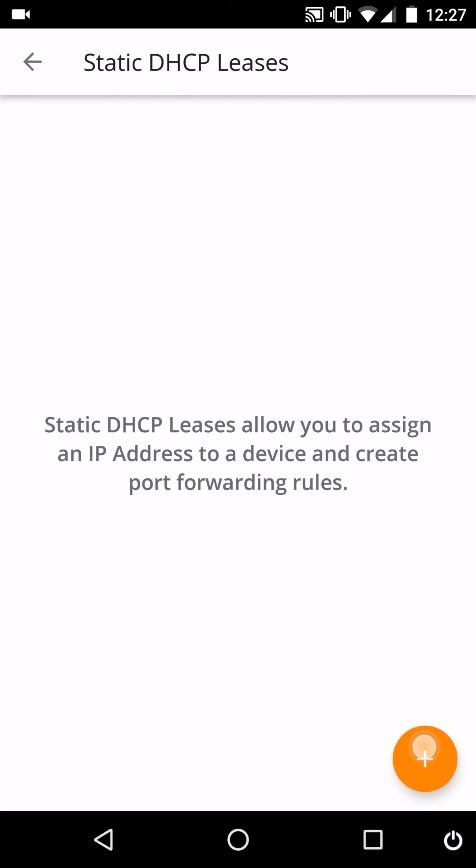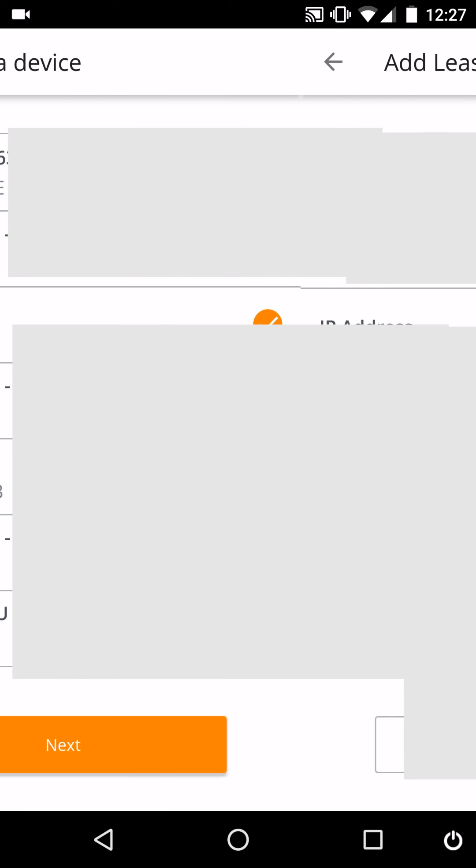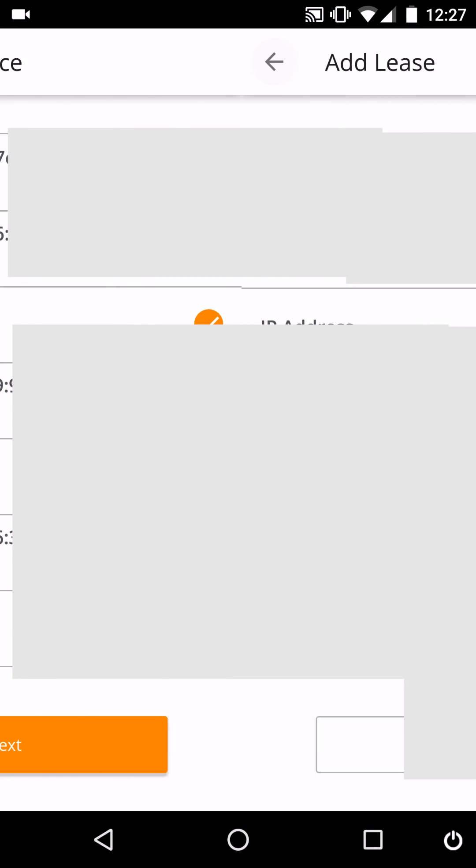That's going to allow us to assign port forwarding to specific devices. So say I want to port forward to my Xbox here, I can go ahead and select it and add special ports to be forwarded for it.